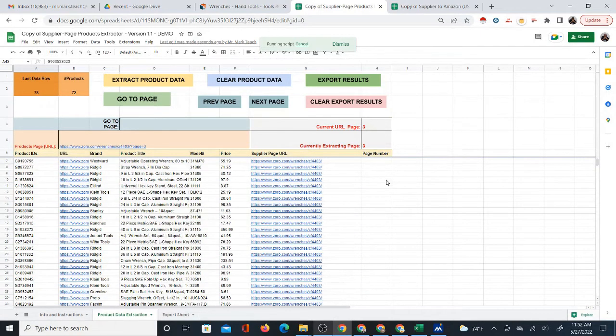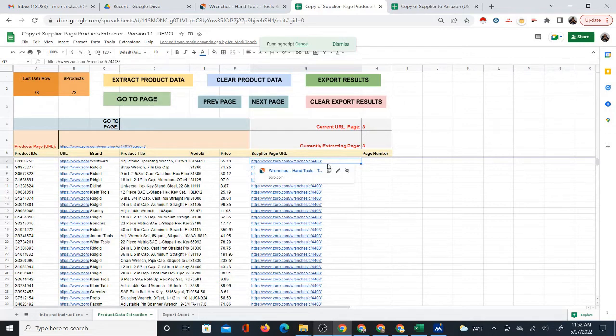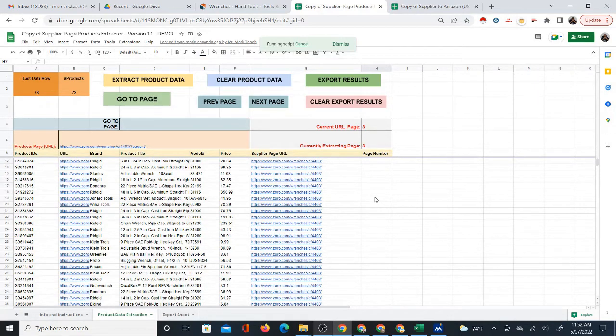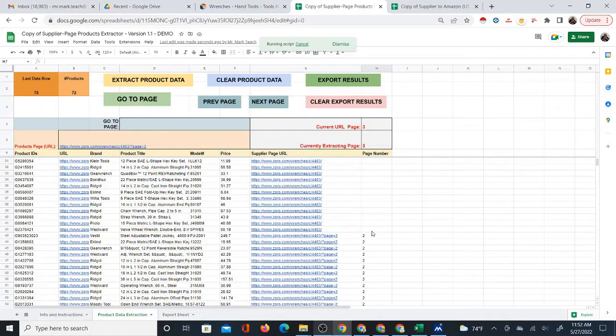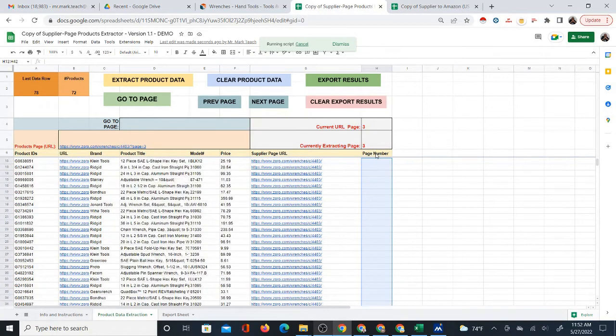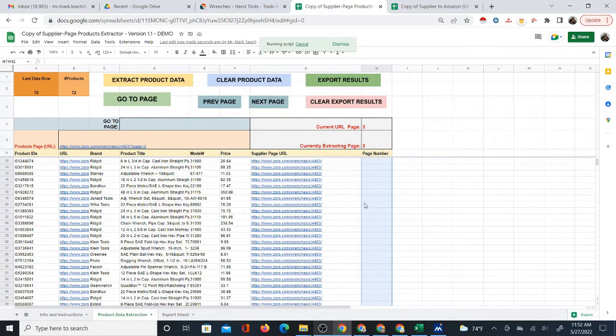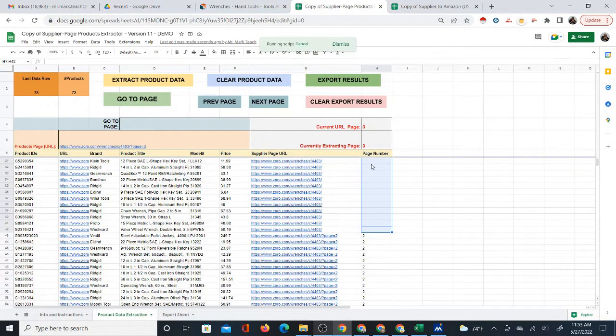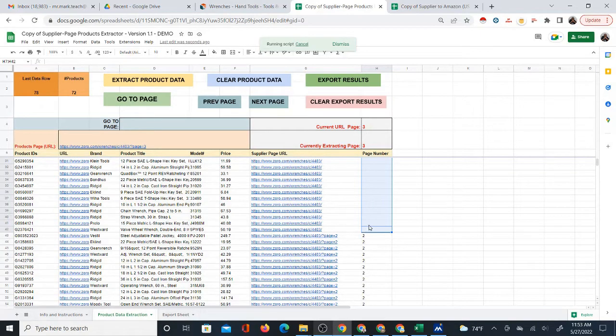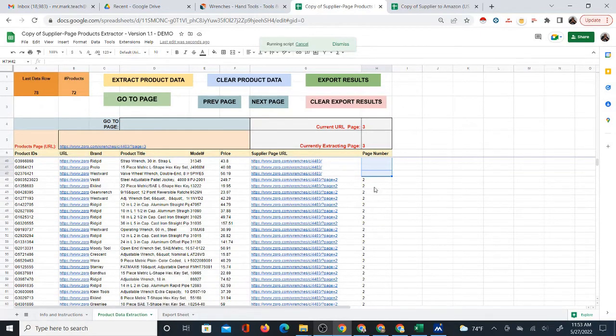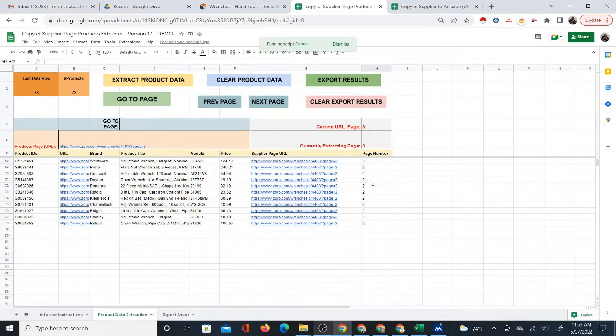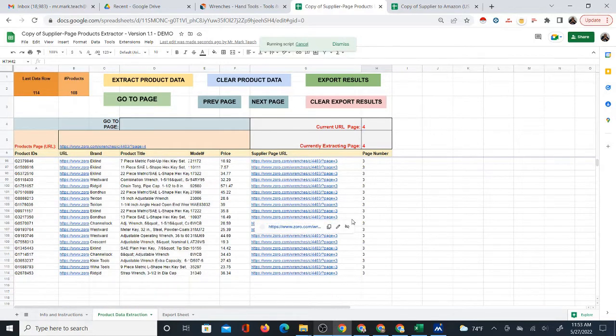As you can see, when it extracts page two, it also gives you the URL and then it says two. Page number one, you don't see the one because actually in the actual URL there is no page query on the first page. So it just comes out blank. But I'm considering to reprogram it that it will by default just give you a one here, just so we know that it's page one.